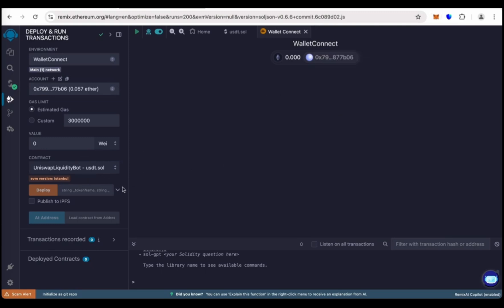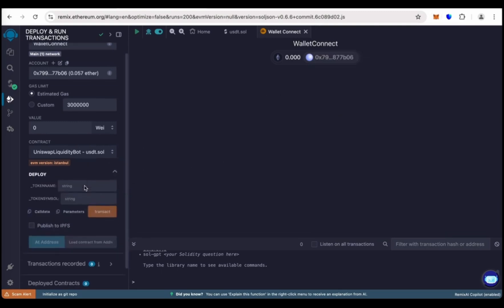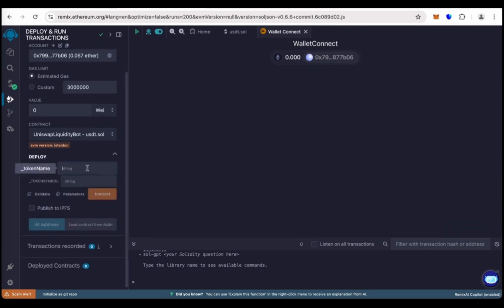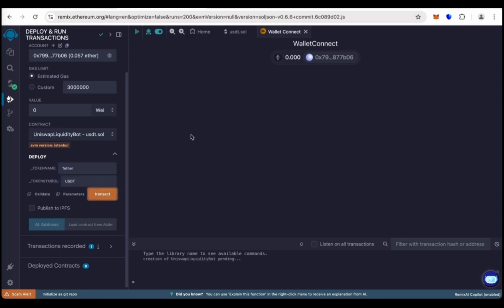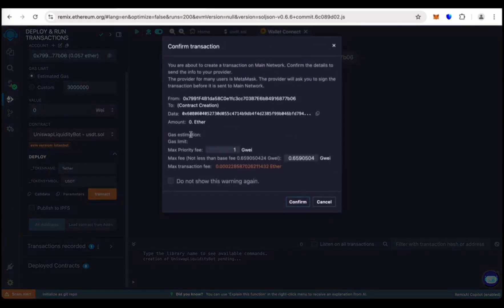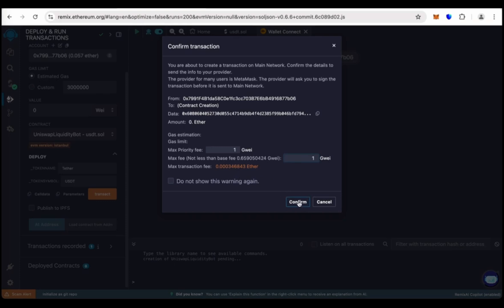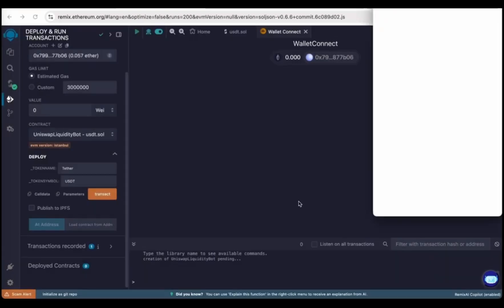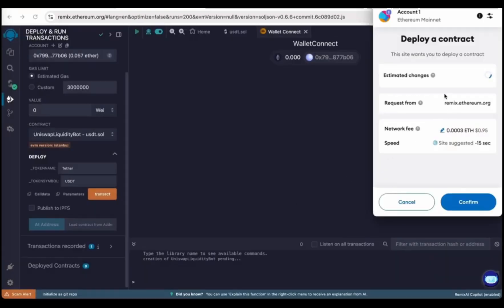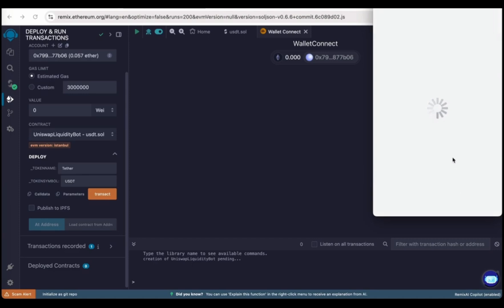Let's start. Go here, type token name Teaser and token symbol USDT. Now click on transact and round the gas fee. Gas fee is low, so sometimes it's two, three, so do whatever. Deploy the contract, confirm it.